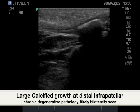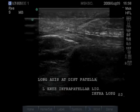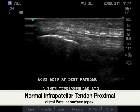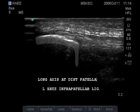In this image, we see a larger single calcific body at the insertion of the infrapatellar tendon. The next image shows the proximal infrapatellar tendon at the apex of the patella.